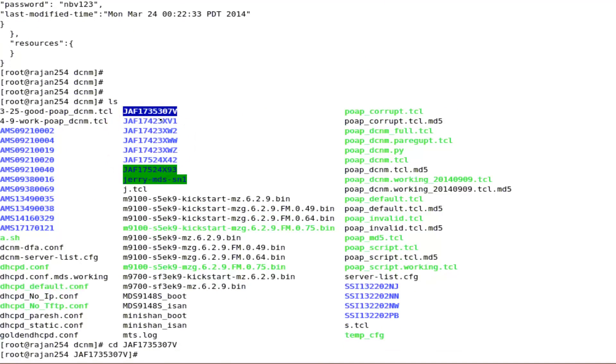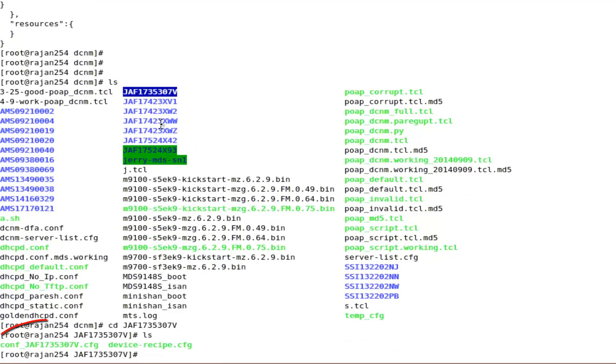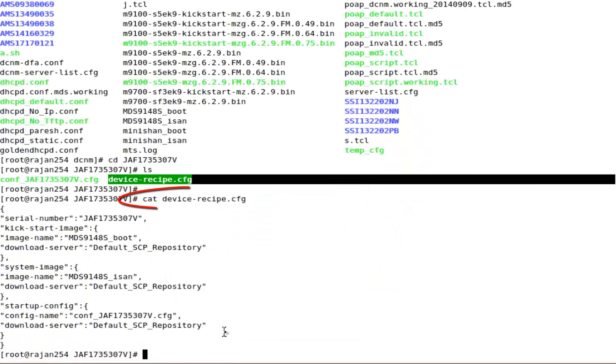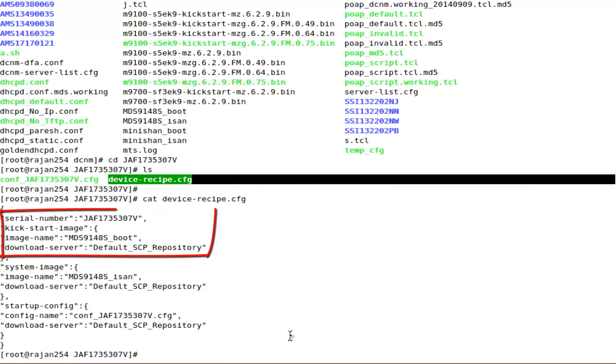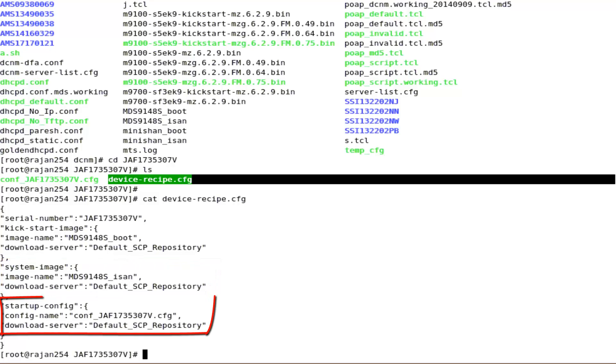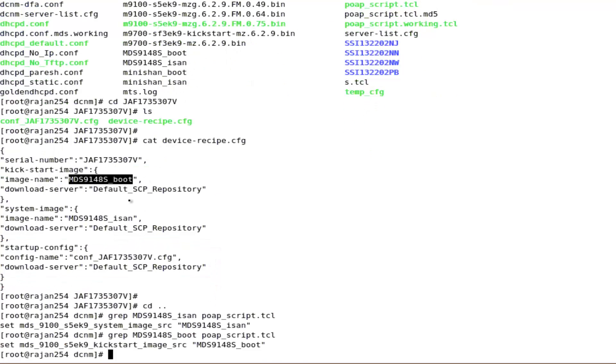Inside this directory maintain the switch configuration in the format of conf underscore serial number dot cfg and a device recipe file. The device recipe file contains switch specific information like the kickstart and system images along with the exact configuration file name.